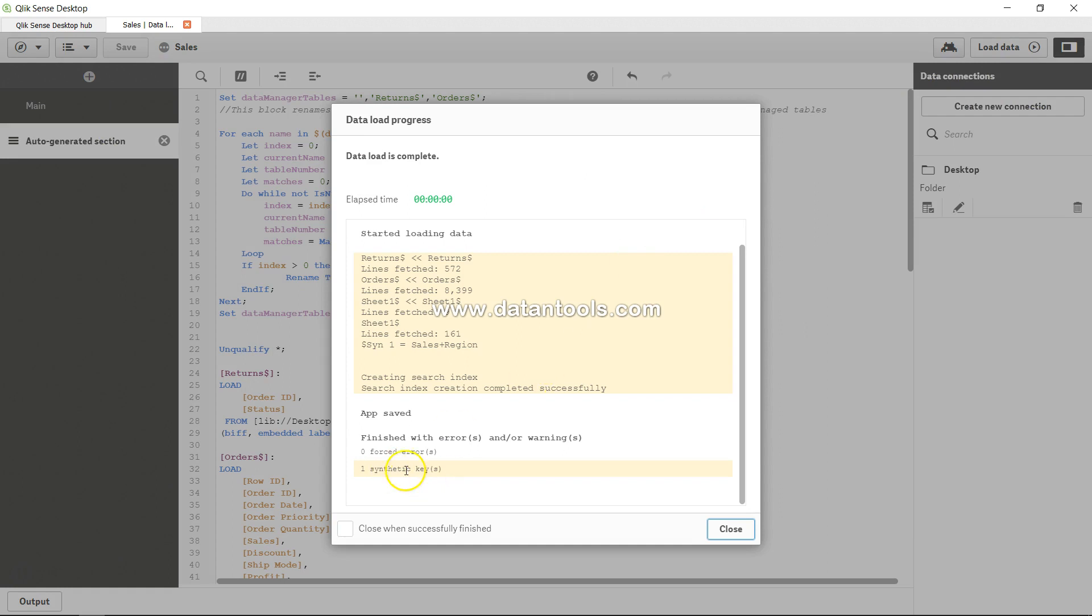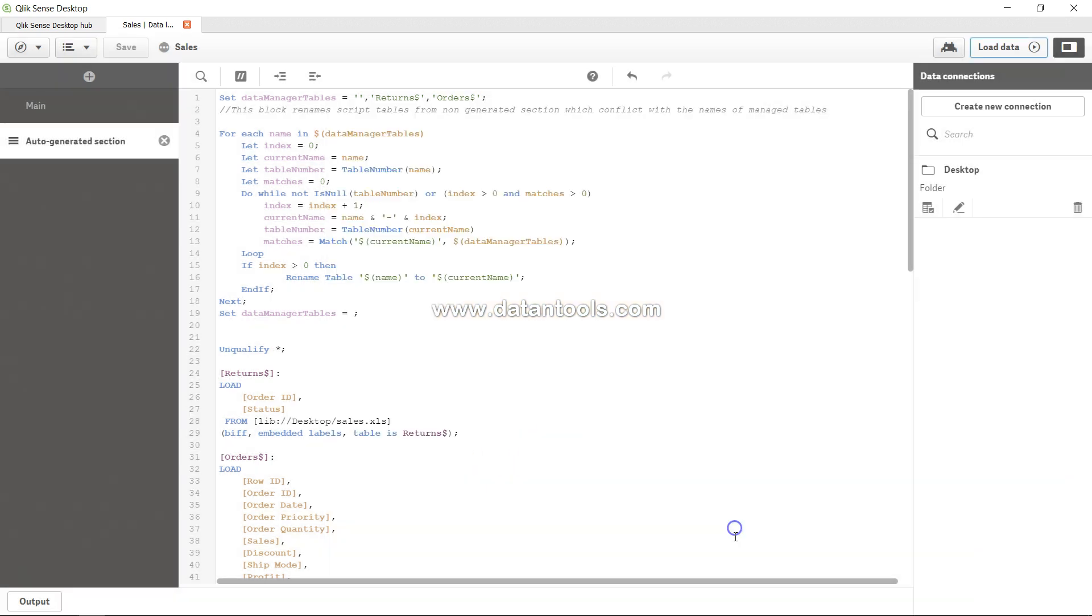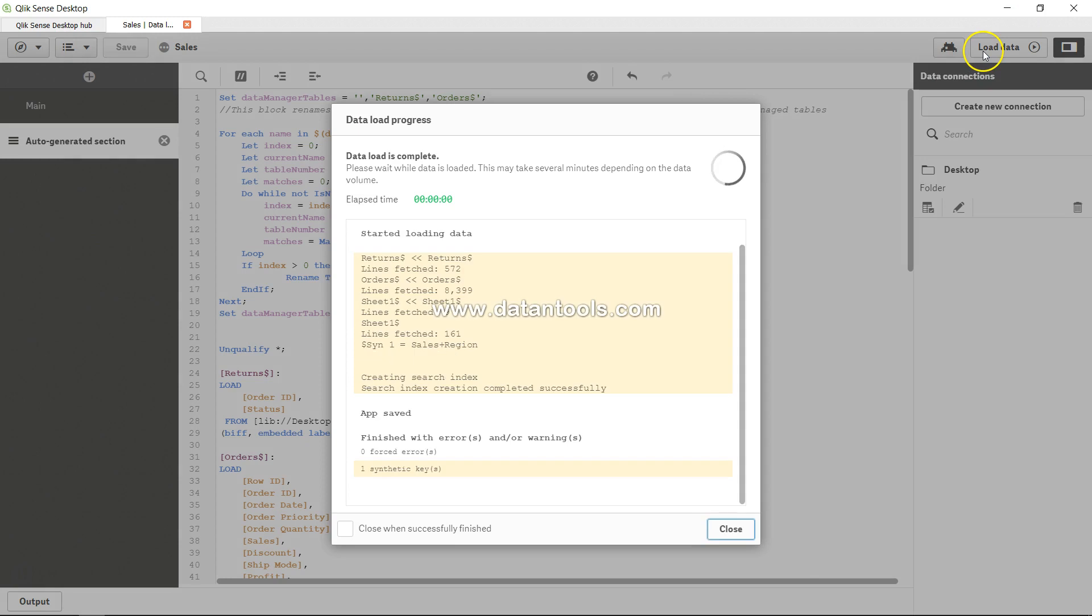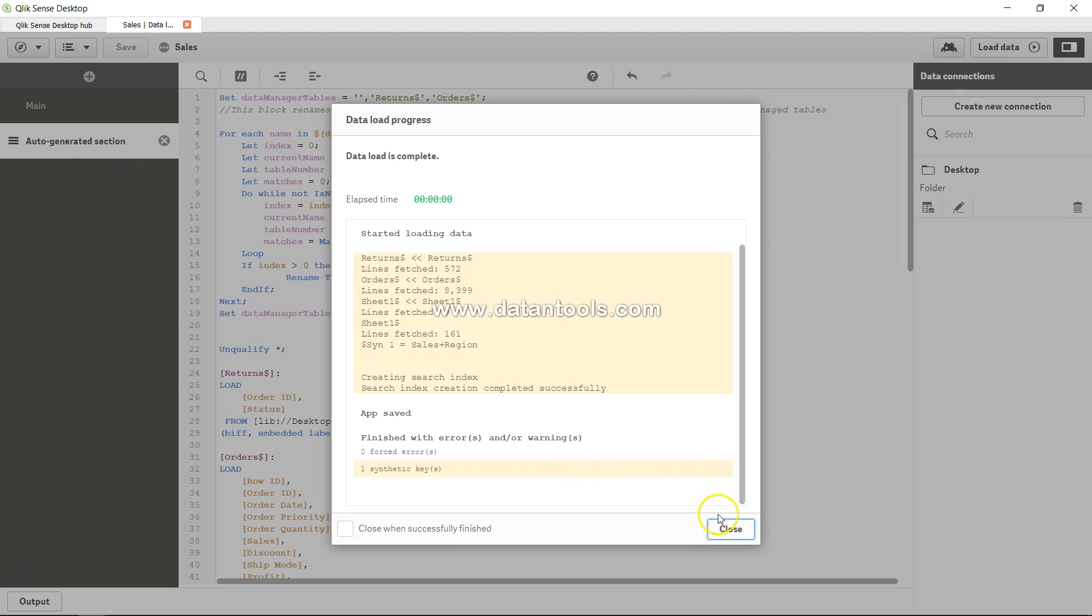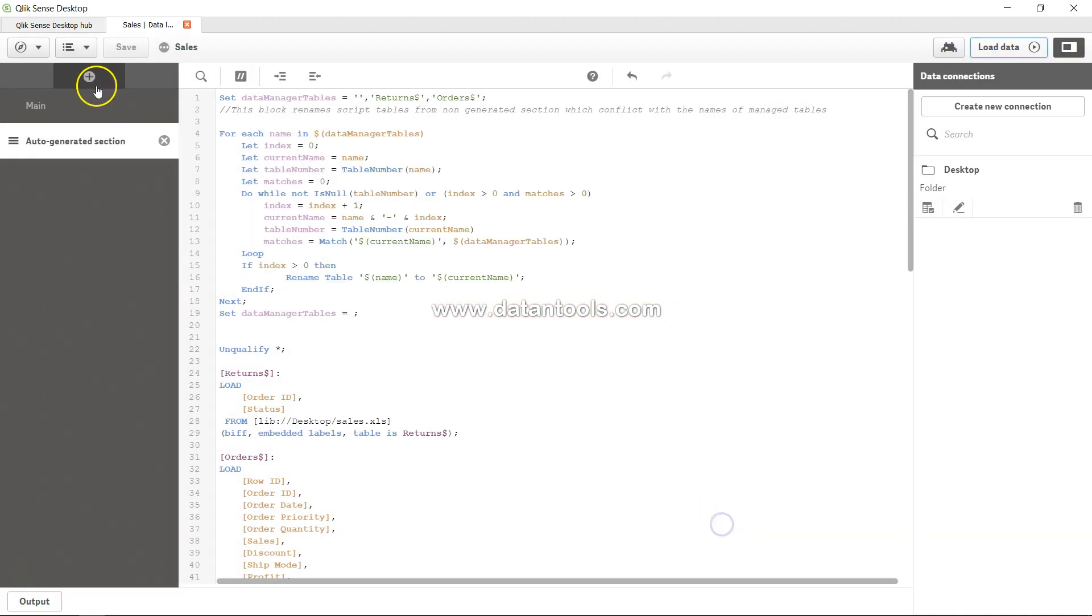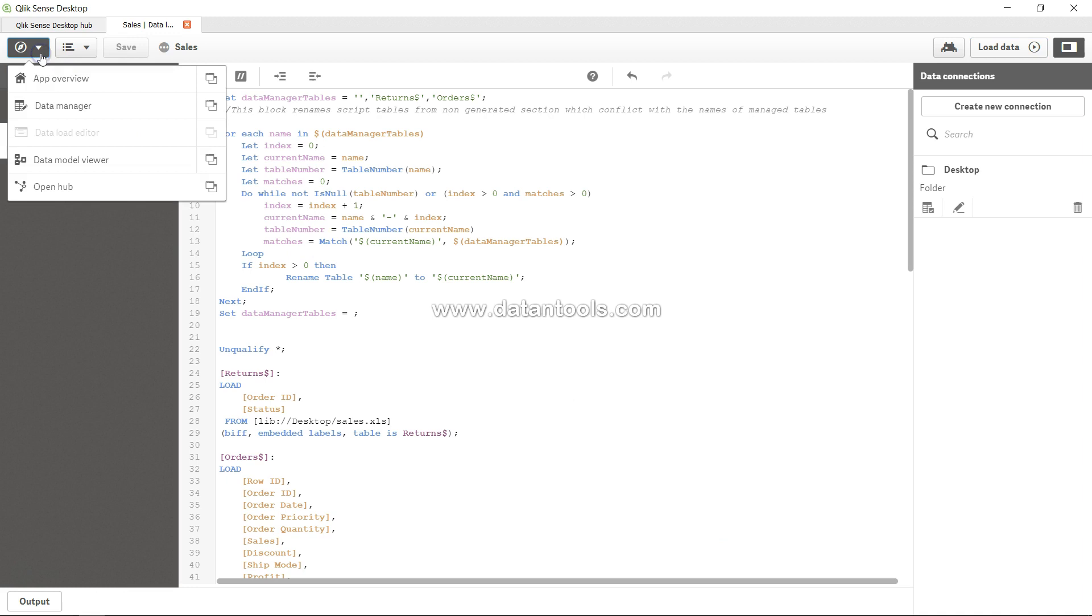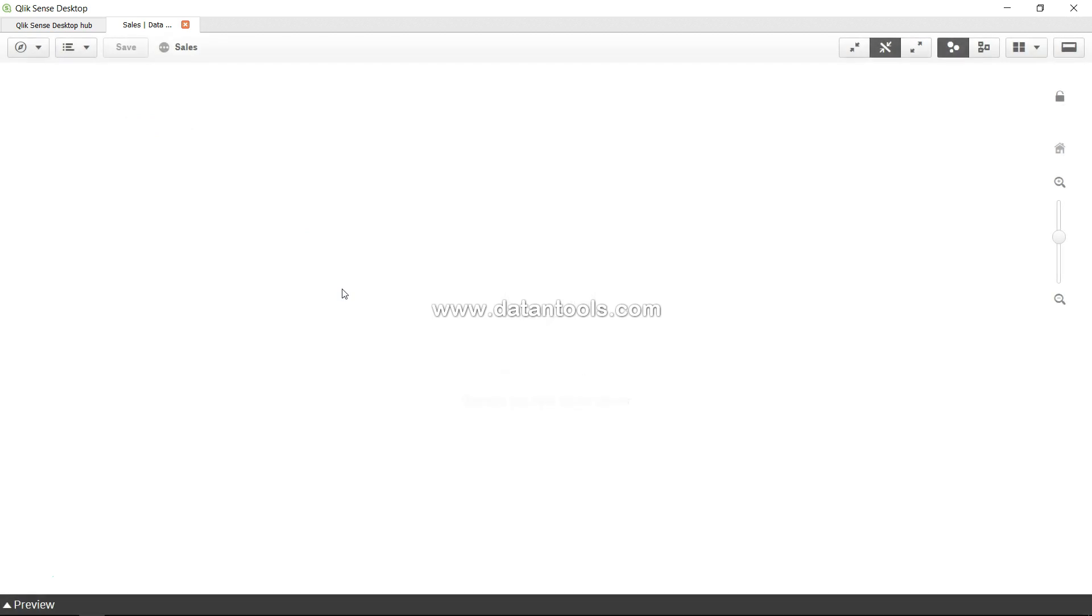synthetic - it's an important topic. So let's close for now and let's do it again. Yeah, we are good. Now we can simply look at the data model viewer, and within that we will see that we have the new table which is sheet 1. It has created the synthetic table, but that's fine. It has sales,